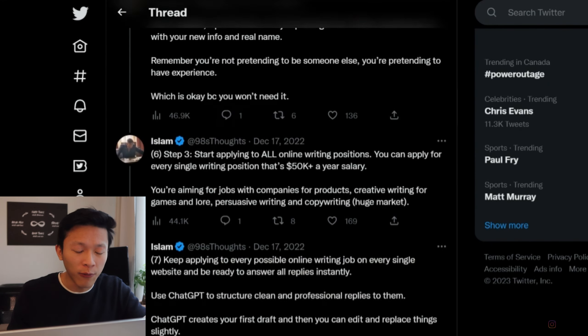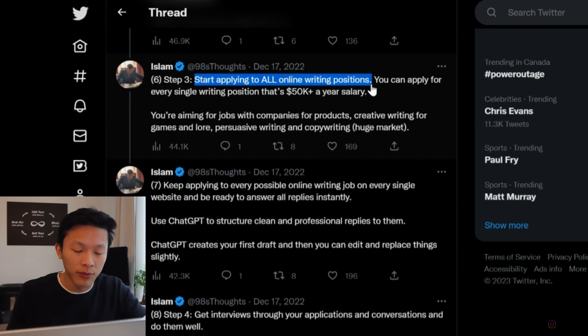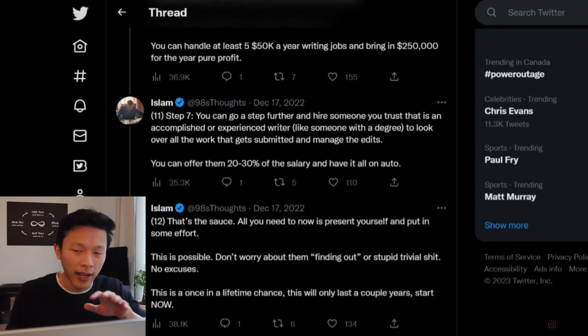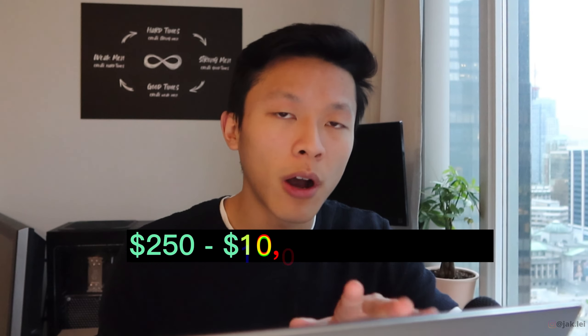As a bonus — and this is a bit black hat — a Twitter user noted you can earn up to $250,000 by applying for full-time jobs such as copywriting using AI assistance, though this approach is pretty ethically questionable.